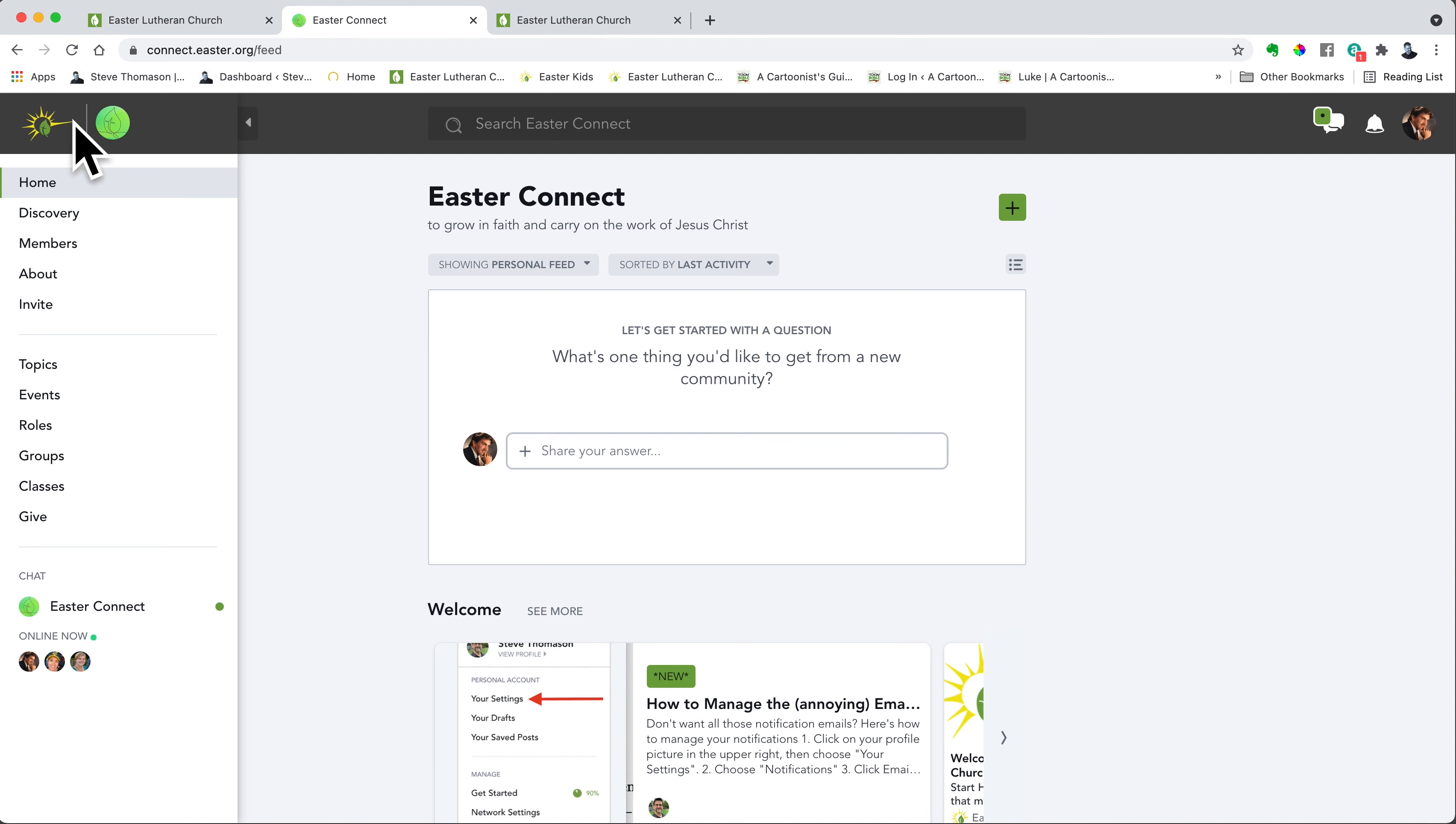So that's the first part, the upper left hand corner with these two navigation buttons. And then on the left hand side is the main menu.